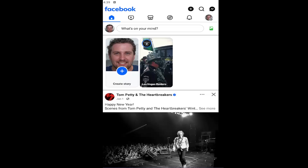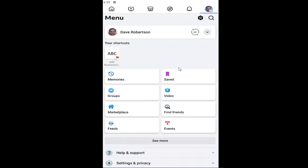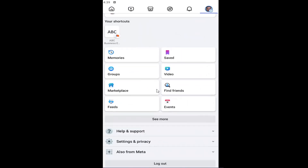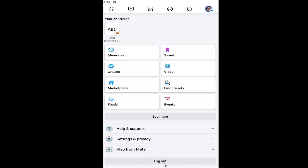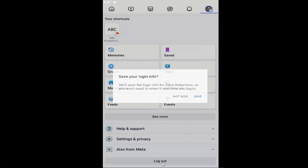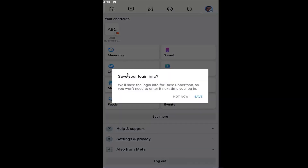So this will hopefully be a pretty straightforward process here guys and without further ado let's go ahead and jump straight into it. So all you have to do is open up the Facebook app and select your user profile icon at the top right and then you want to go down to where it says log out. Go ahead and select that.